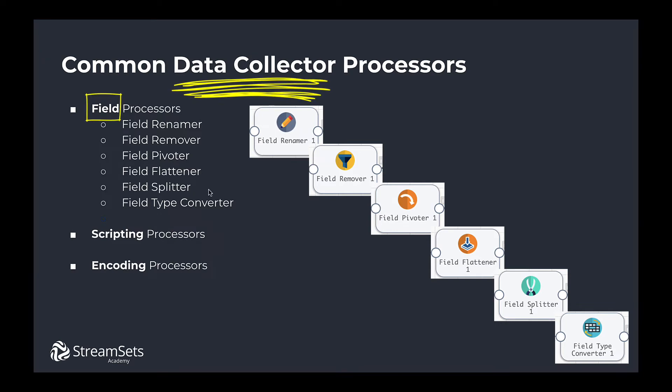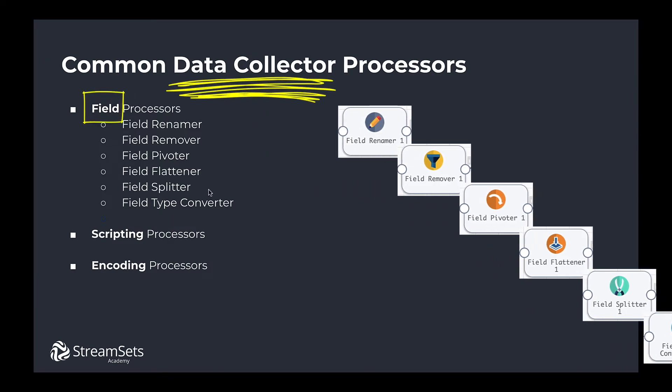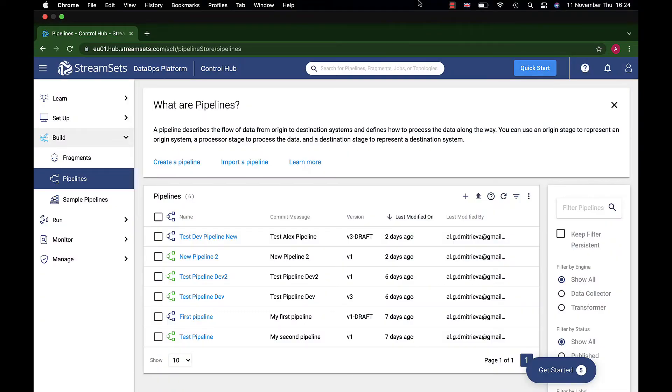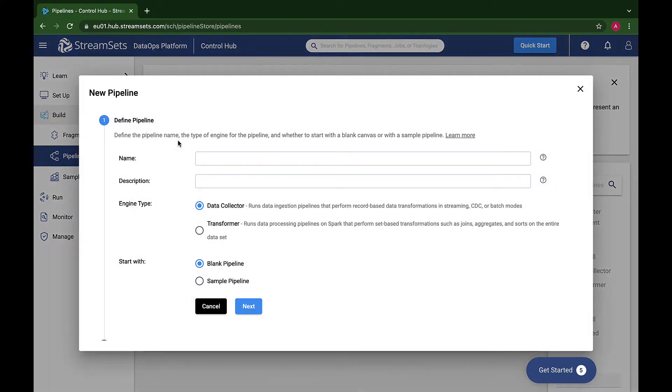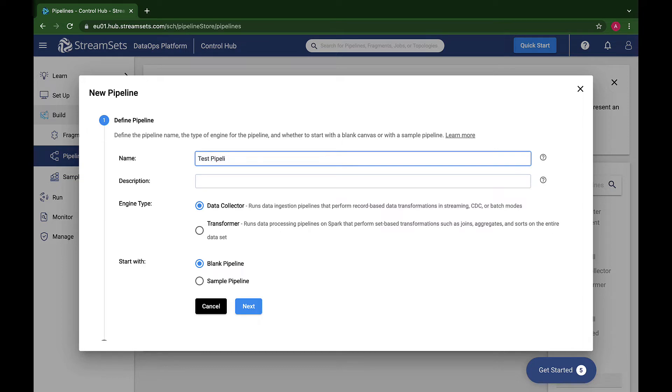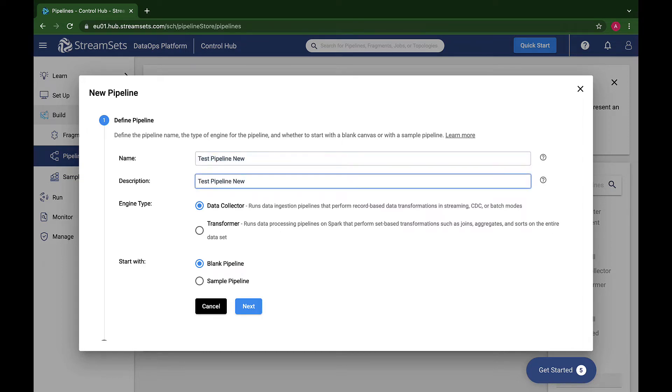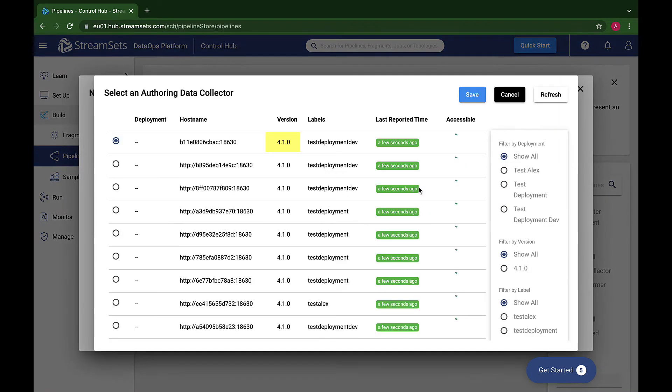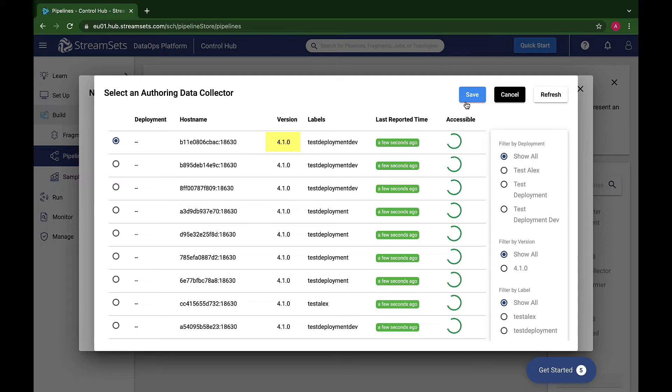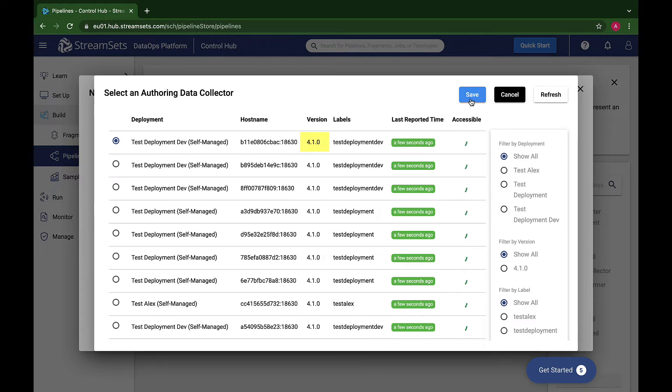Let's look at some of these stages and the problems you can solve with them. First, create a sample pipeline using the Dev Raw Data origin and Trash destination so it will run no matter your configuration. You'll need StreamSets Data Collector version 2.4.0 or higher to import it.